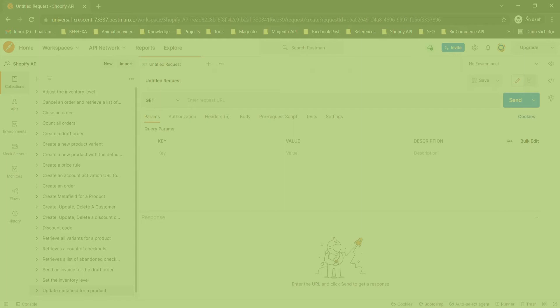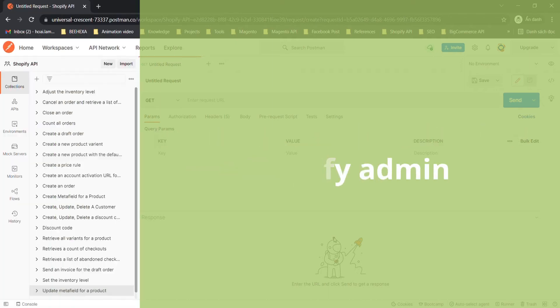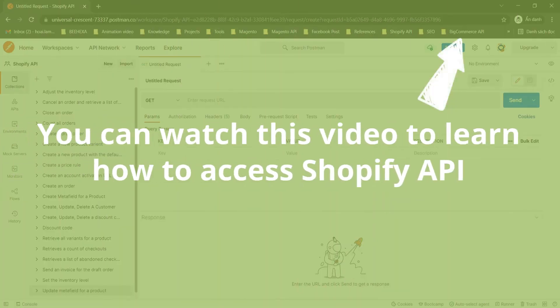If this is the first time you make a call in the Postman, you must generate API credentials from the Shopify admin. You can watch this video to learn how to access Shopify API.